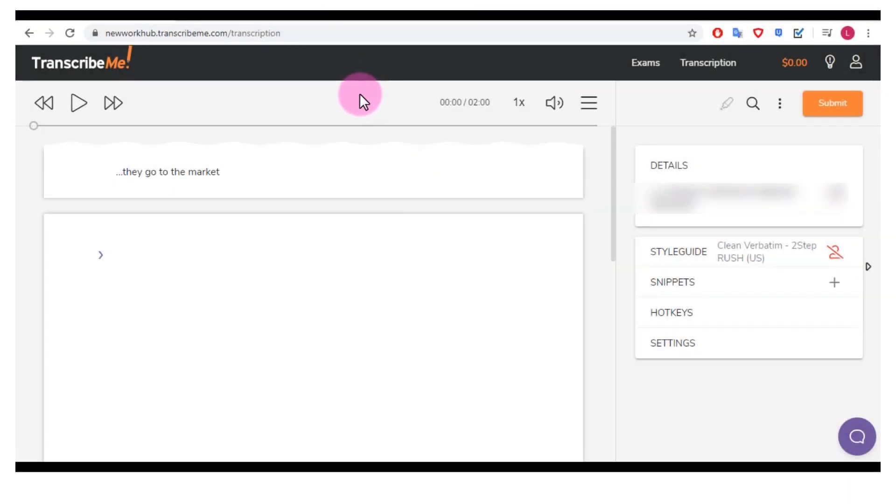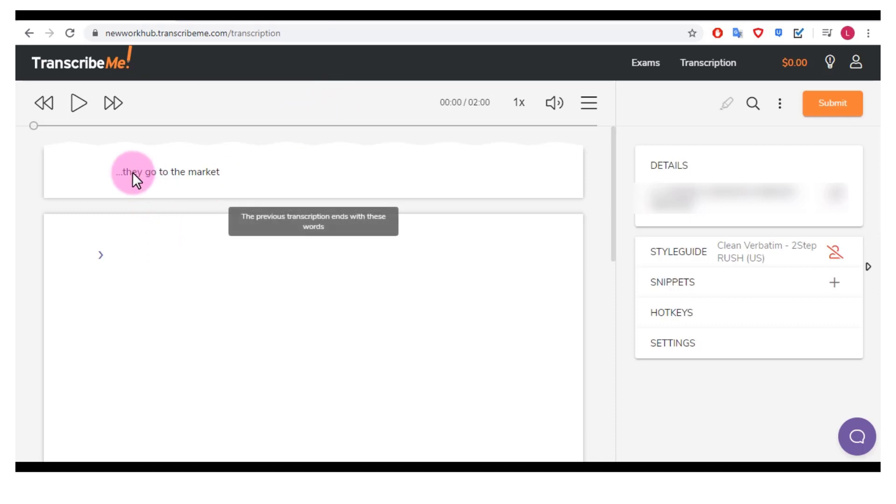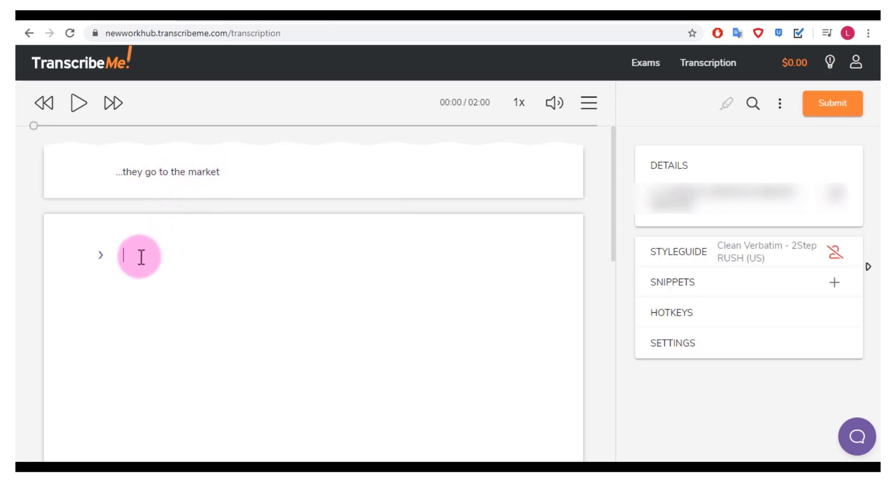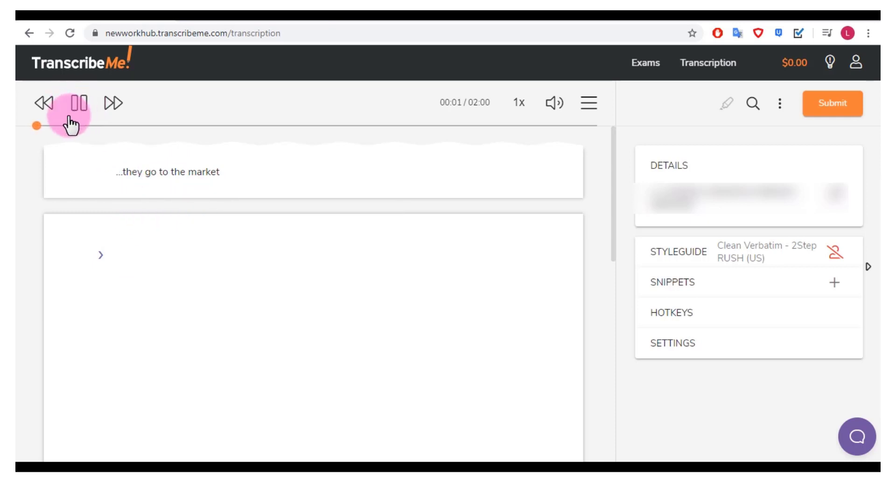Okay so finally it kept refreshing to find new work and it's finally come up with this. So right here they have in this section, it says the previous transcription ends with these words, so I know that I have to continue on my next line. So what I would do is I would press play and that will start playing the audio which I can begin transcribing.